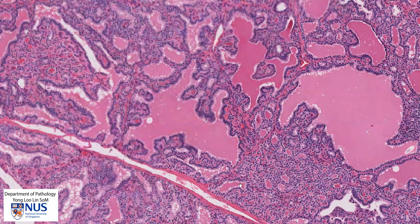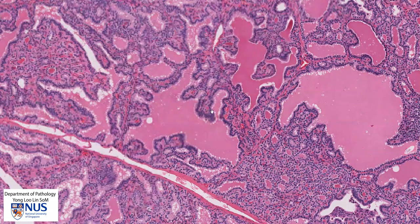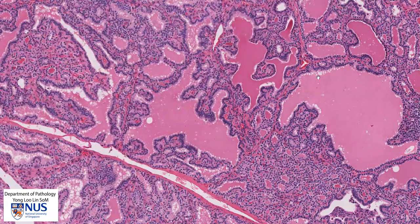The follicular cells exhibit a more columnar, hyperplastic, larger appearance. And in some areas, there are pseudopapillary protrusions of the follicular cells into the lumina. Also, the colloid exhibits scalloping because of active resorption by follicular cells.